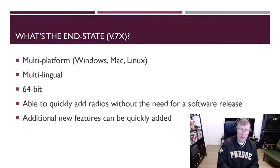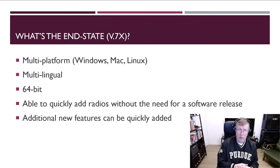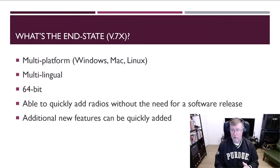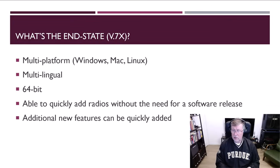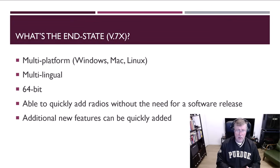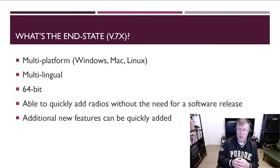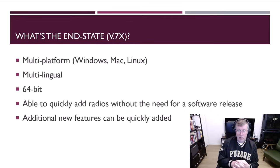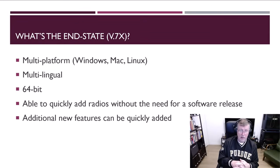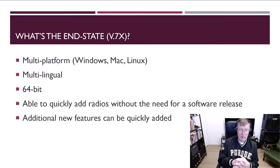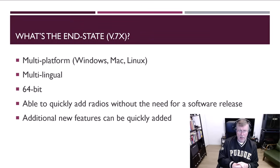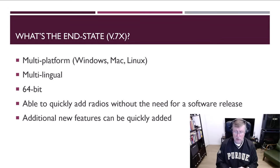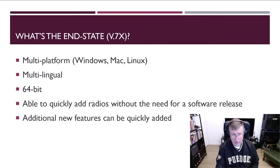So like I said, the end state will be multi-platform, multilingual, 64-bit, will be able to quickly add radios without the need for a software release because the radio parameter files will live outside of code, which today they're all hard-coded inside the application. So you have to be a developer, which I'm not, in order to add new radios, which is a taxing thing to do in the midst of all the change. And we'll be able to quickly add new features. So that's what we're trying to get to with the end state.